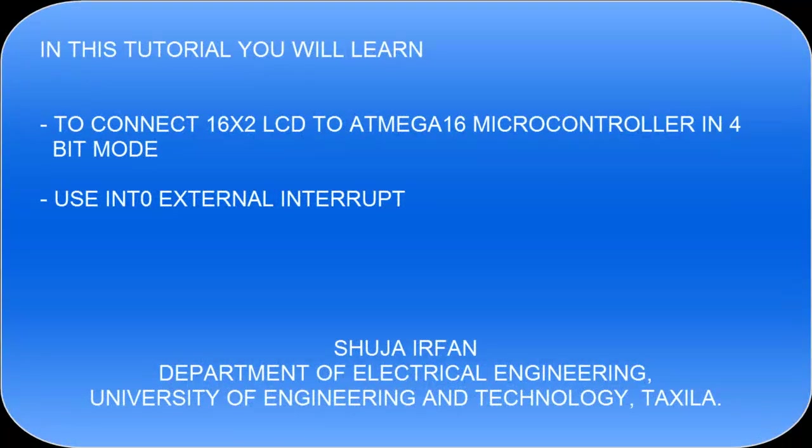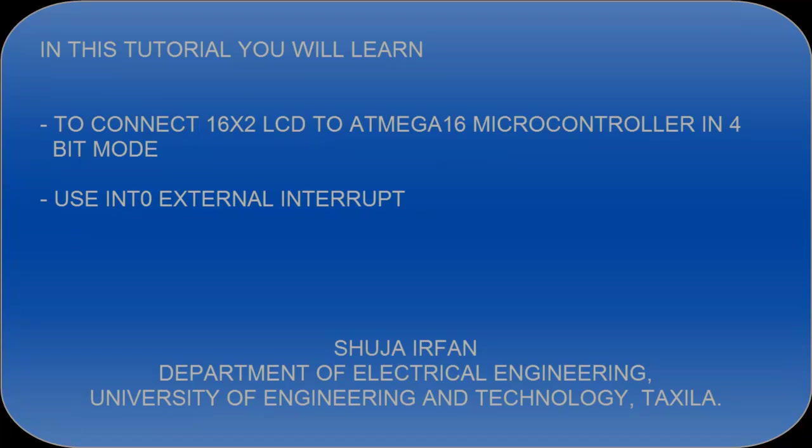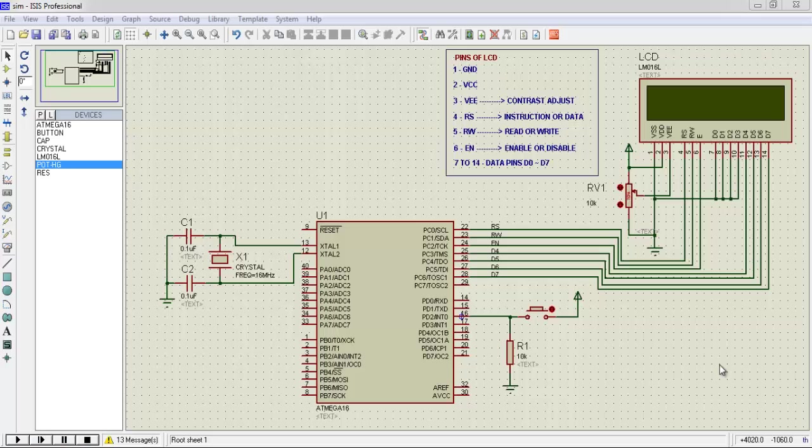In this tutorial you will learn to connect 16x2 LCD to Atmega 16 microcontroller in 4-bit mode. Use INT0 external interrupt. Open Proteus and make this circuit.